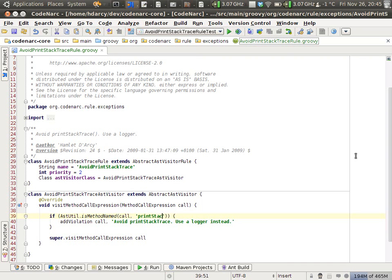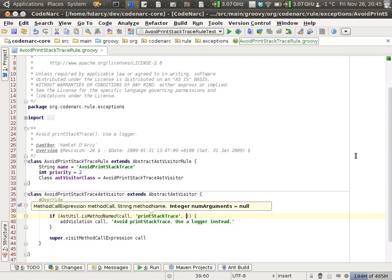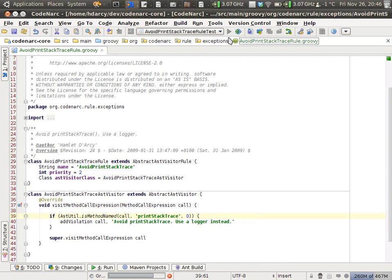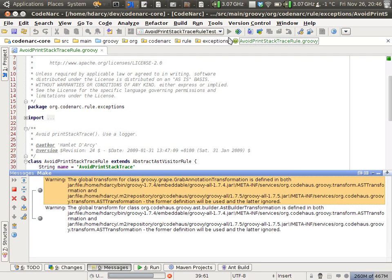The first parameter is our call. Second parameter is the method name, printStackTrace. The third parameter is the number of arguments. It's optional. We want to make sure this only occurs when no arguments are passed into this method.